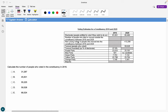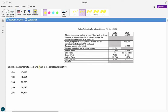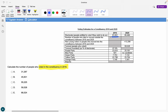So this first question: voting estimates for a constituency in 2016 and 2020. The question is: calculate the number of people who voted in 2016. We look at this and we see we've got people entitled to vote and then we've got our turnout percentage. There are 81,651 people who can vote and there was a 67.6% turnout.